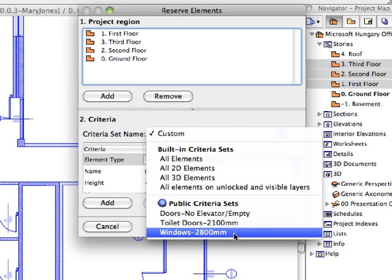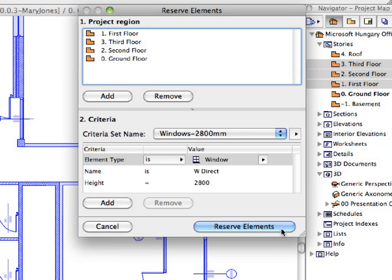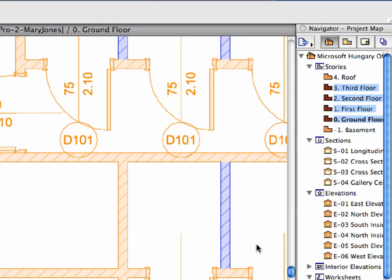Click the Criteria Name list and from the drop-down list select Windows, 2800 mm. We want to reserve all 2800 mm high windows because we want to add a glass divider at the 2300 mm height to match the look of the doors they are placed next to. Click the Reserve Elements button. The Colored Workspace shows that the walls containing these windows are reserved on all the Project Regions defined earlier in the Reserve Elements dialog.